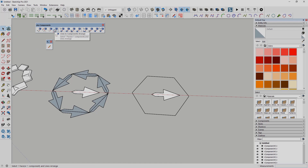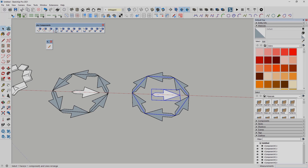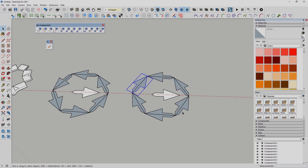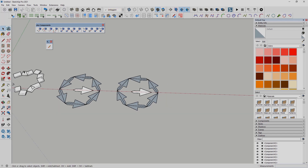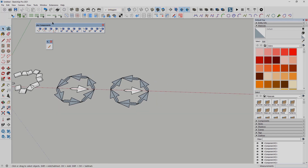There is a second option with the orange axis that works very similarly but gives different results — the arrow is in a different direction. Depending on what you need, you always have options to choose from with different solutions.